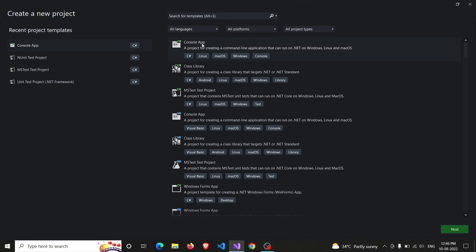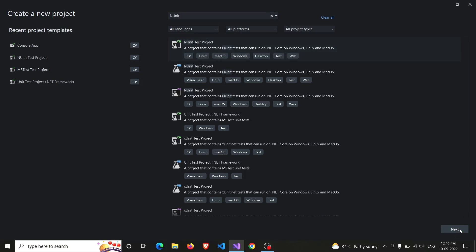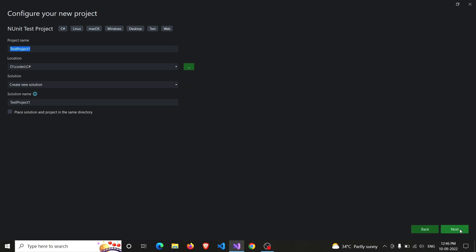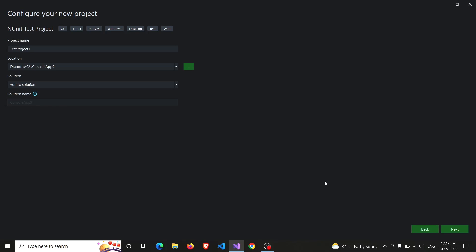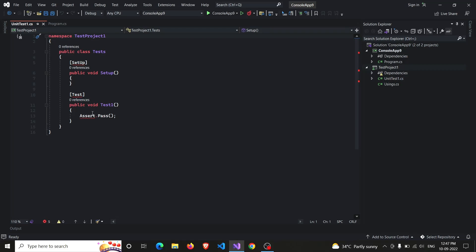So it's the NUnit - that's NUnit here - and we'll be continuing with the first option. Make sure that it's for C#. So basically what we are doing is creating a new project of NUnit type and integrating it with our existing solution, that's ConsoleApp9. So we have to make sure that the solution part is selected to add to solution. So yes, it will now be attached to ConsoleApp9. Next, that's .NET 6.0, continue.